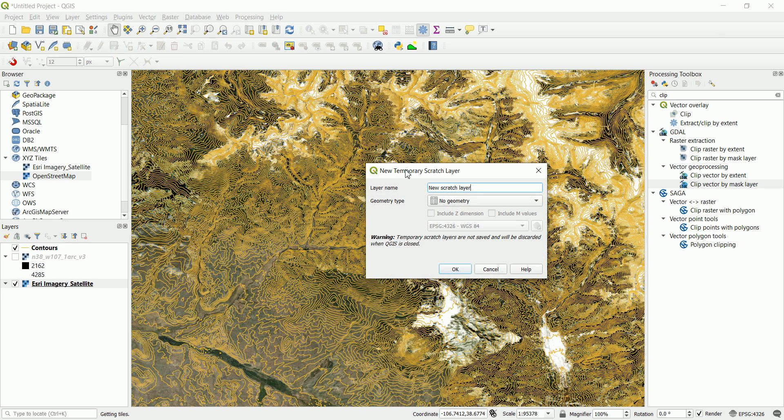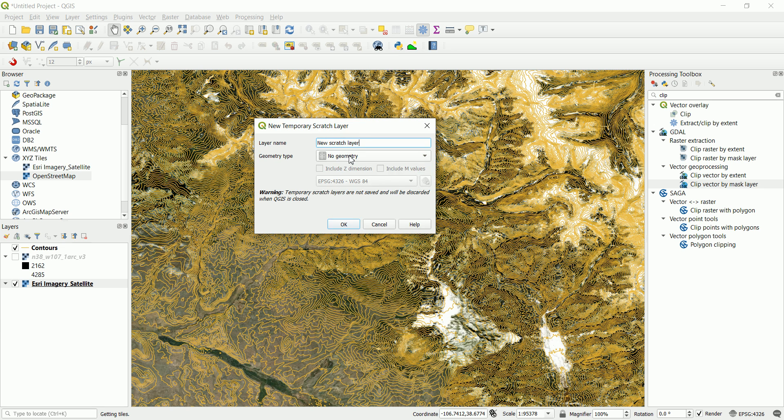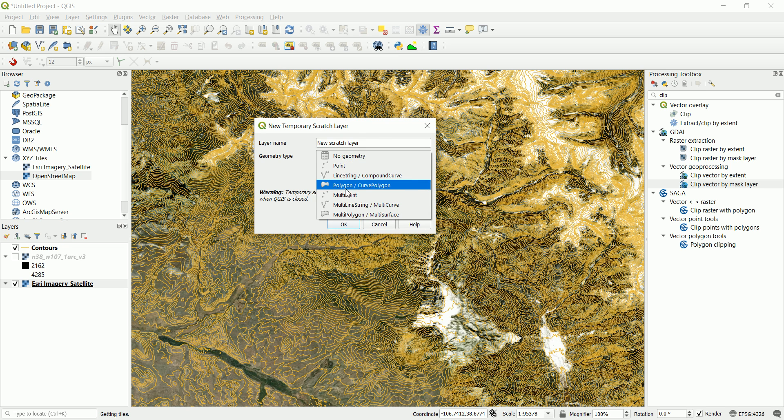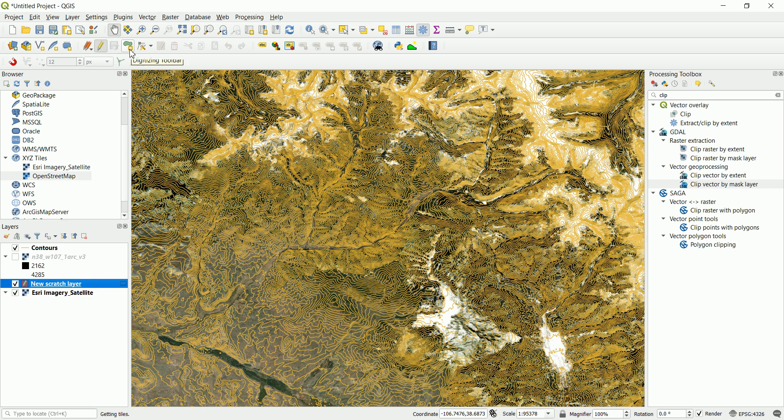And click on this one. So we're creating a new scratch layer and we're actually going to create a polygon. We don't want a line or a point, so we want a polygon. And let's make sure that we have the same coordinate system and click it okay. So this is actually the new scratch layer that we've created.